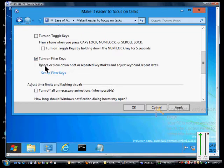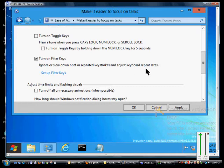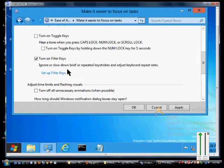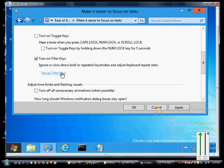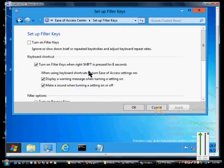We can ignore or slow down brief or repeated keystrokes and adjust keyboard repeat rates. This keeps you from making a lot of mistakes if you have difficulty typing, difficulty with coordination, or some kind of disability.